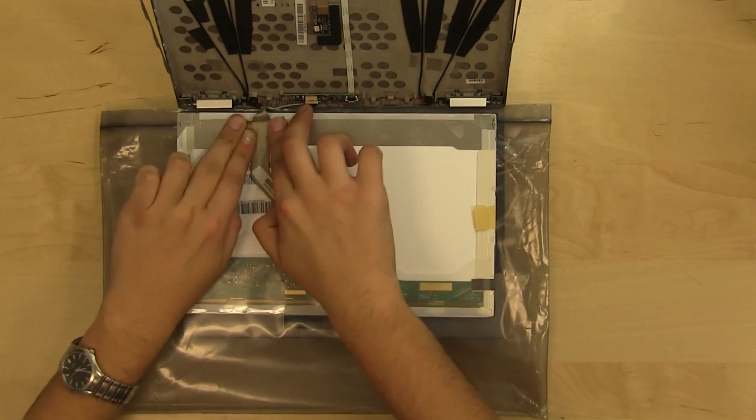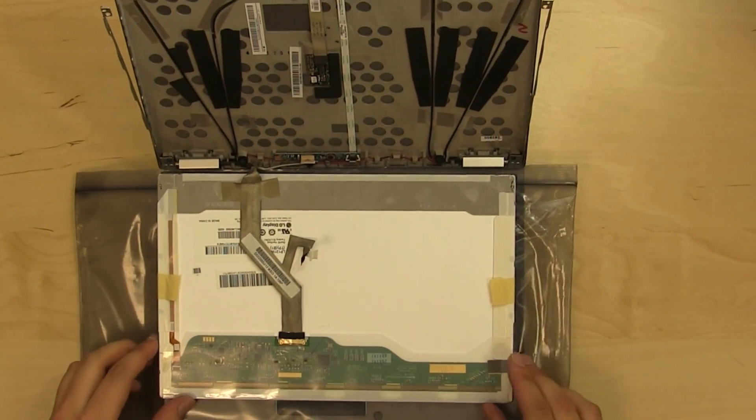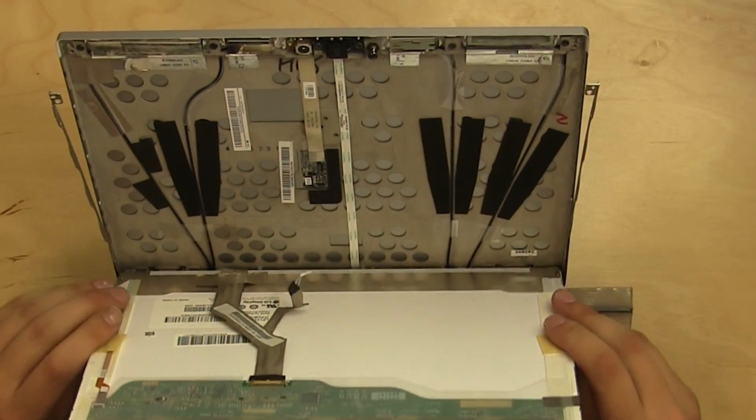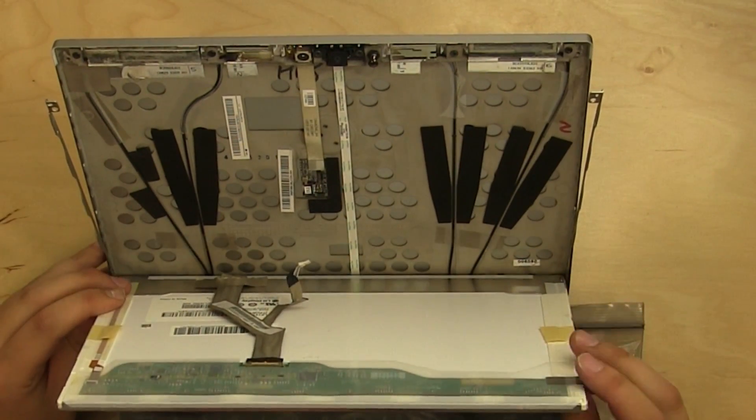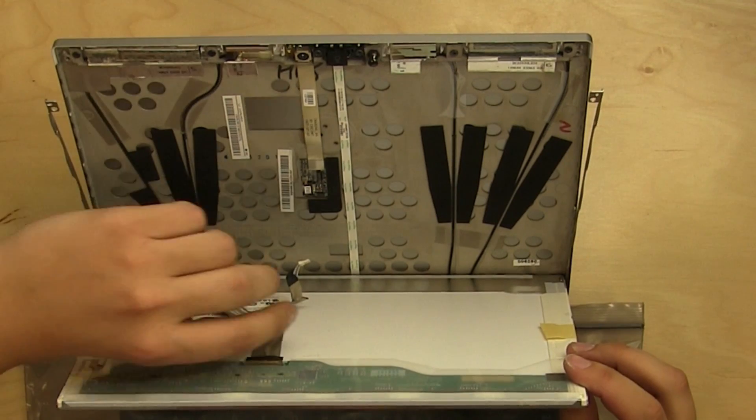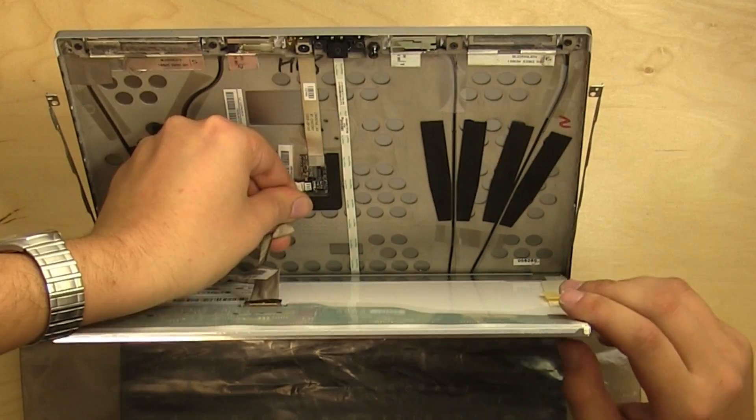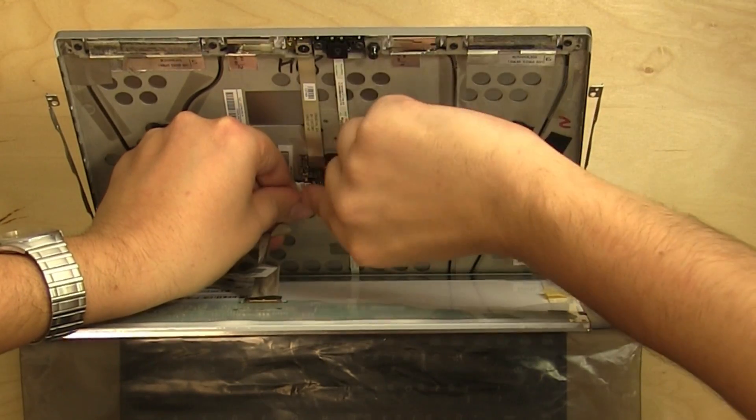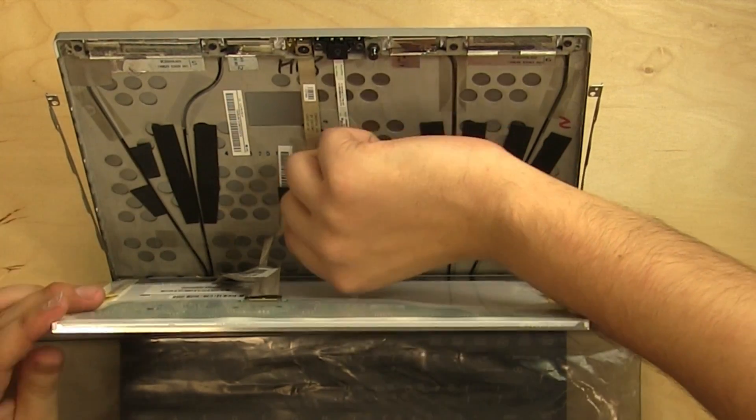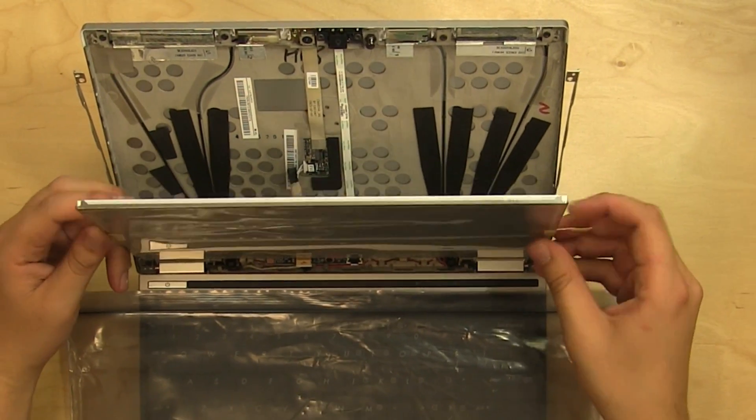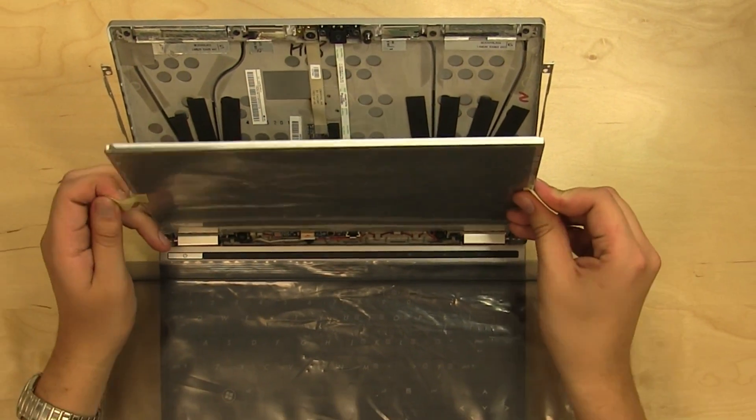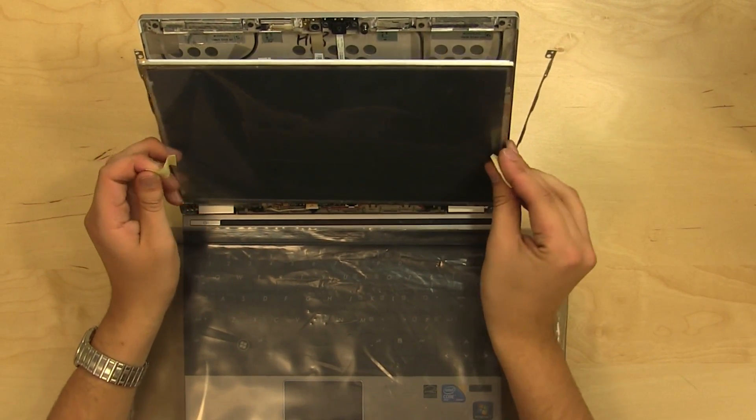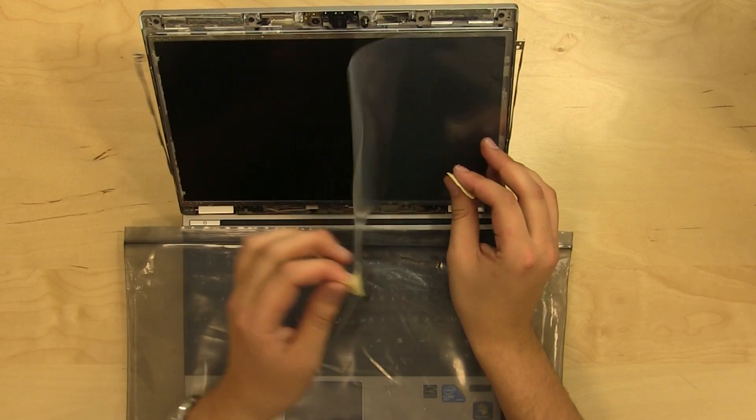Secure the video cable and stand the LCD up in its place. Reconnect the white webcam connector. Bend out the protective film tabs and remove the protective film.